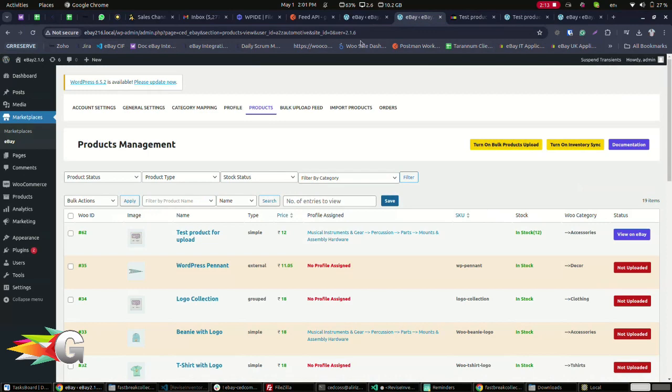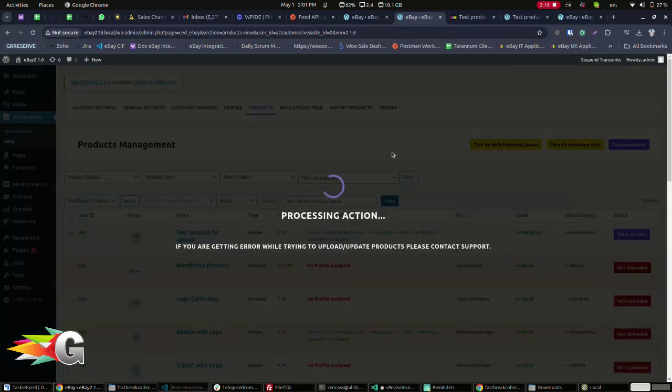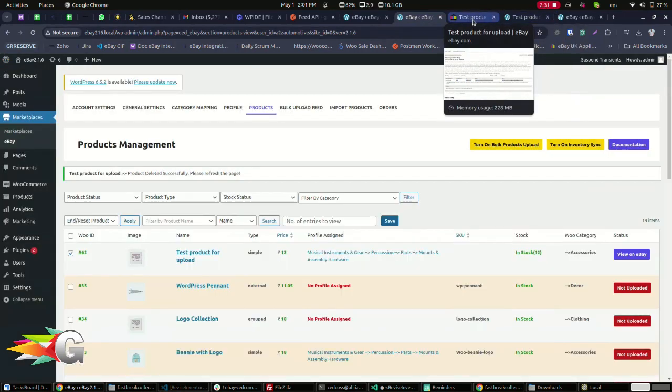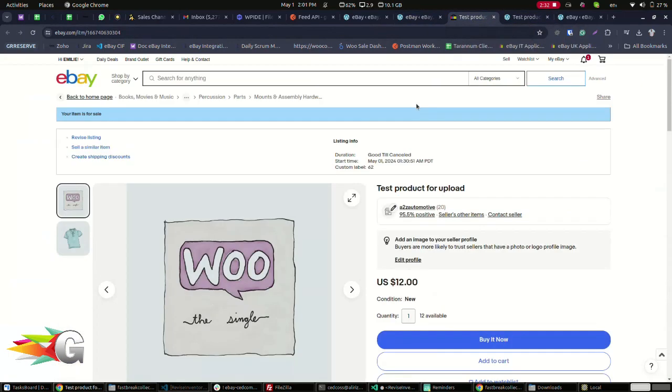To end the listing, simply select the End Reset product option and click Apply. And now the product has been cancelled. Talk to you next time.